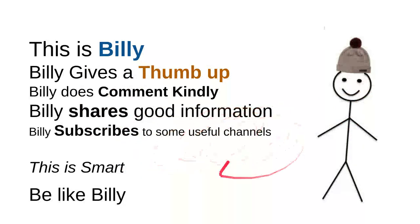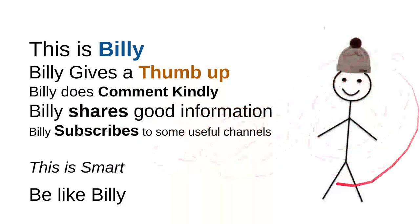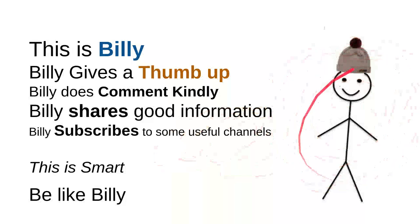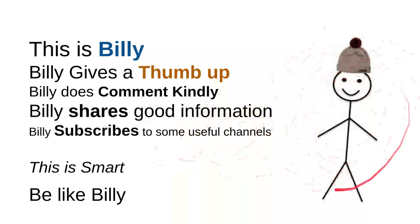Yeah, this is my friend Billy, a sweet, nice, smart, and kind person. Be like Billy.